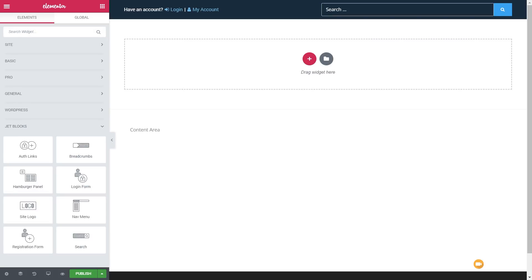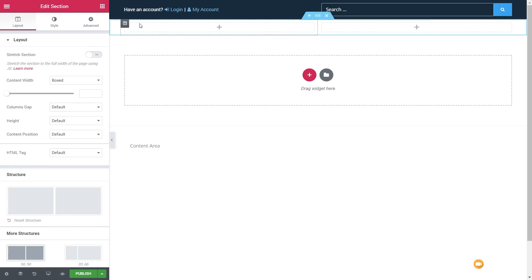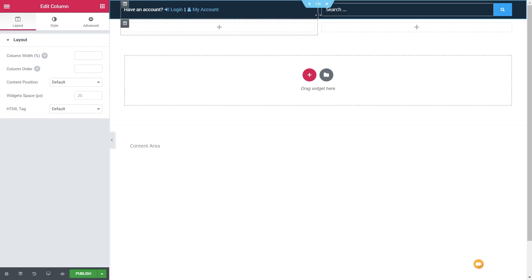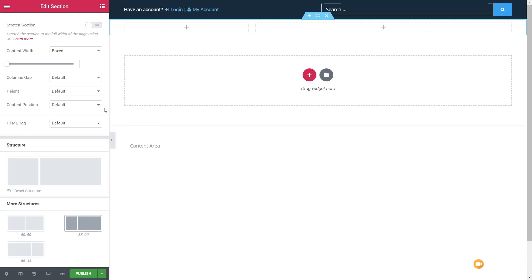We're part way through creating our custom header section. We've got our login details and search. Next up we're going to drop in both our navigation and logo. So let's create a one-row, two-column setup, and set the layout to a 33-66 split. That'll do for now — we can adjust that if we need to.